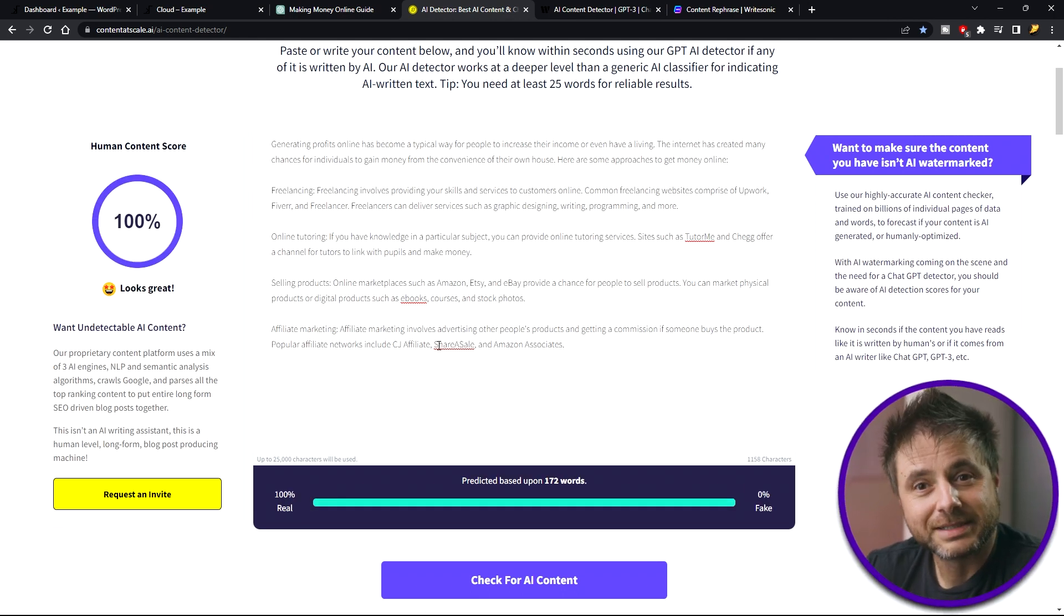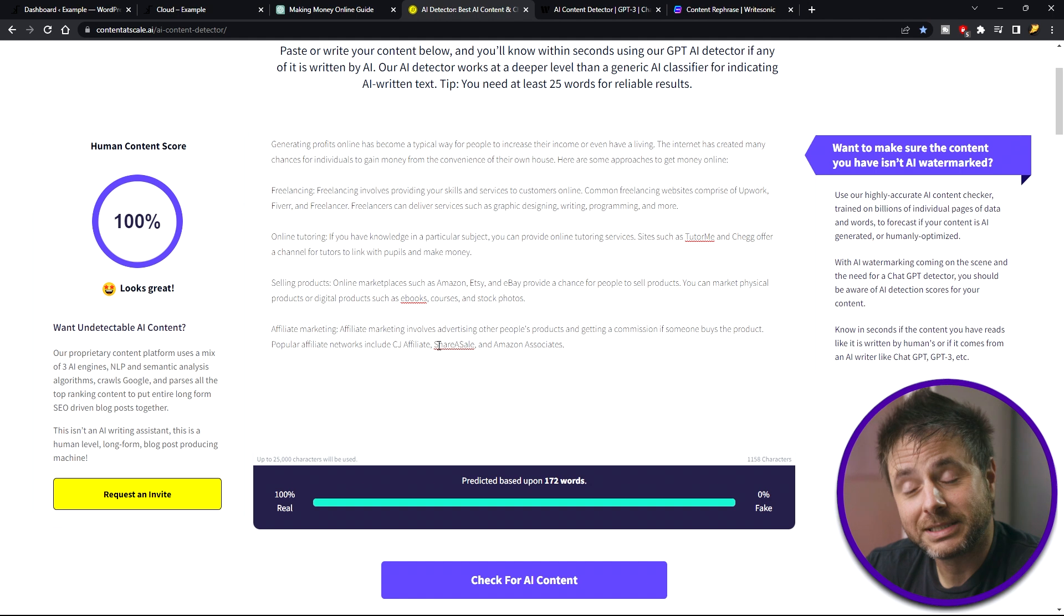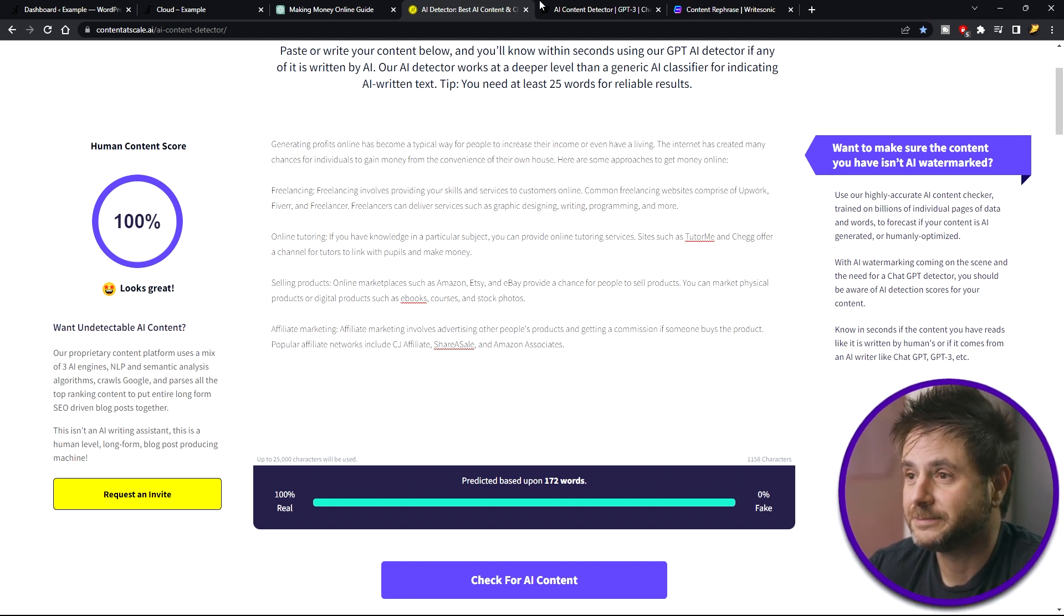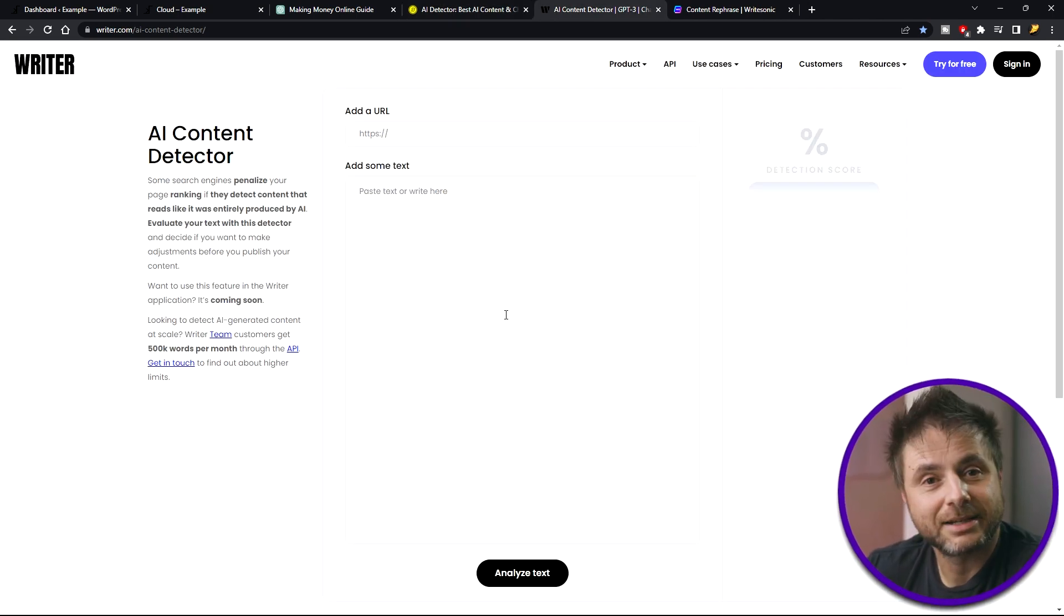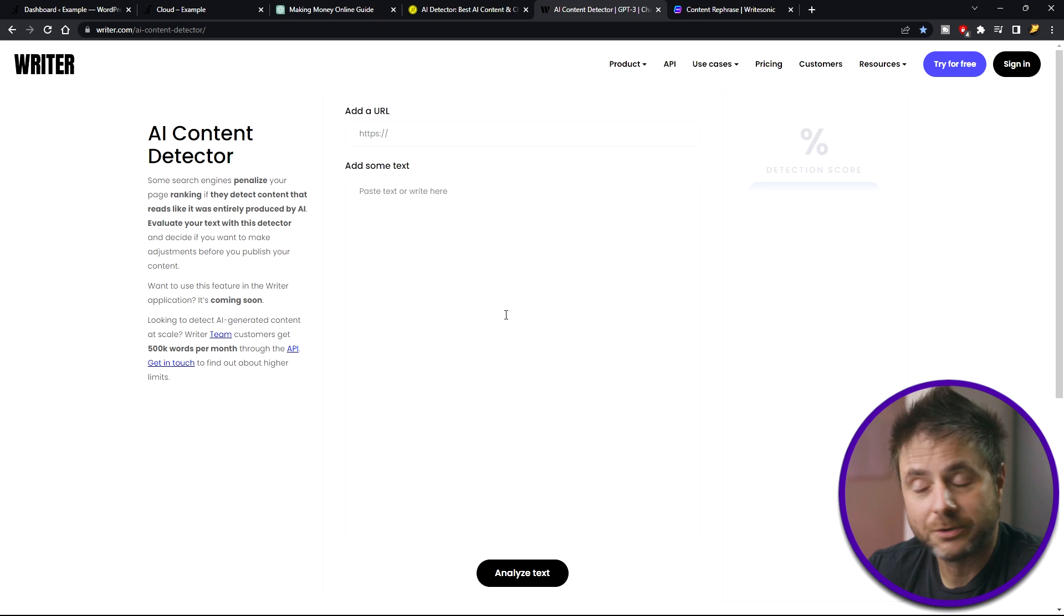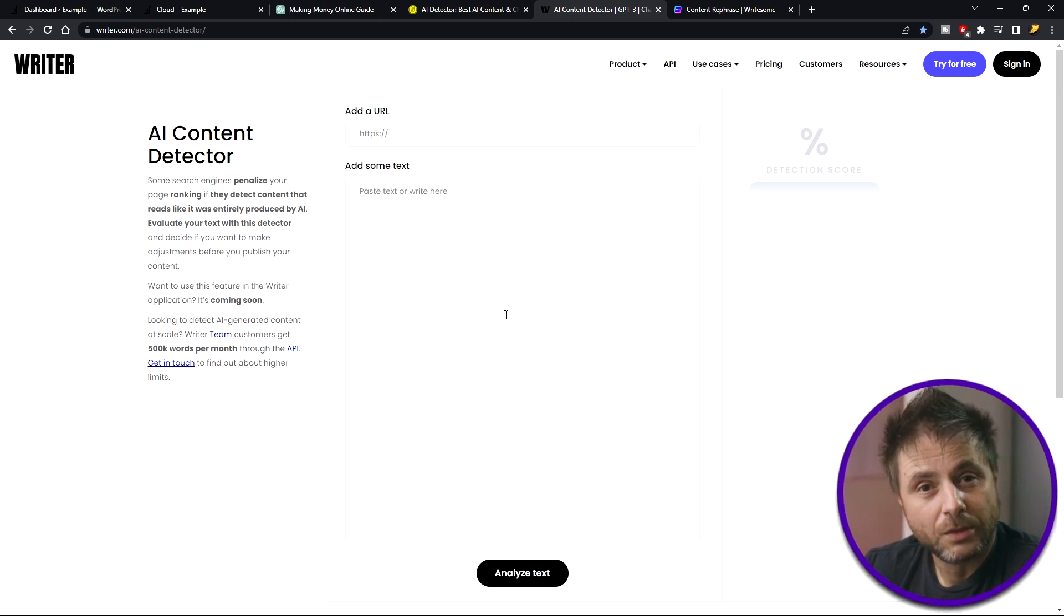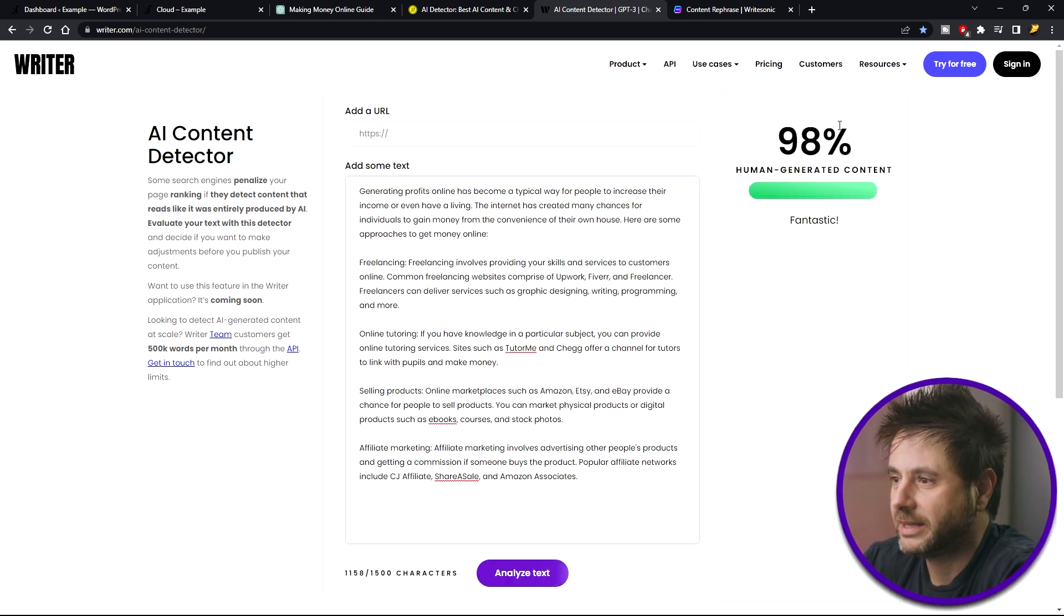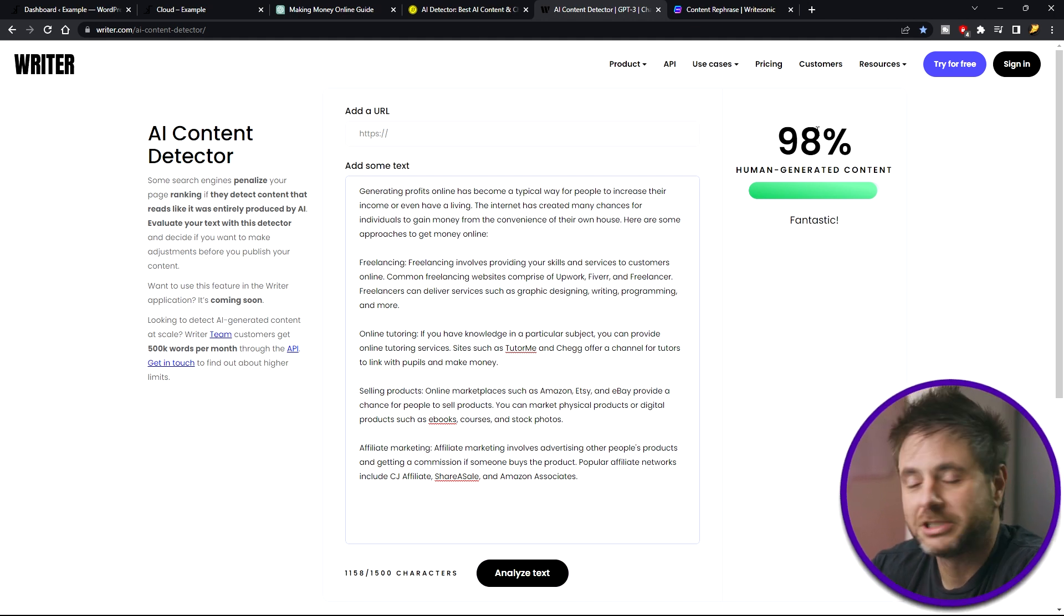So now that content rephrase has actually made the article undetectable. Let's double check on a second detector. So here in writer.com, I'm going to test that article that was rewritten in content rephrase just to double check that it was not detected. I'm going to say analyze text. And there we go, 98% human generated content.